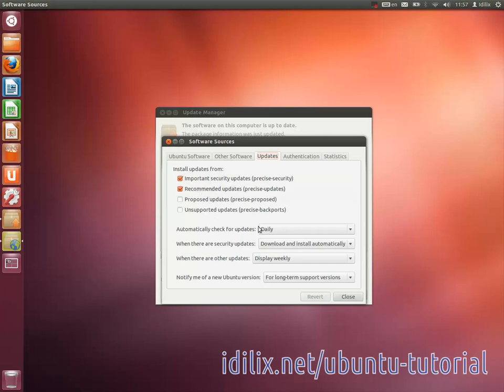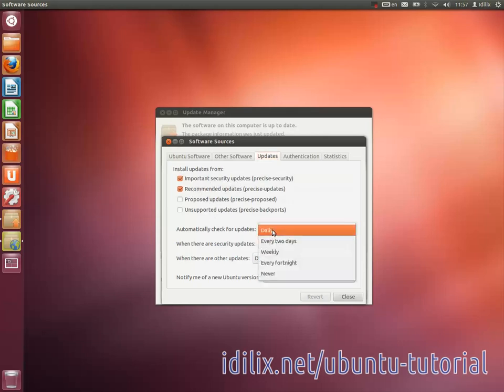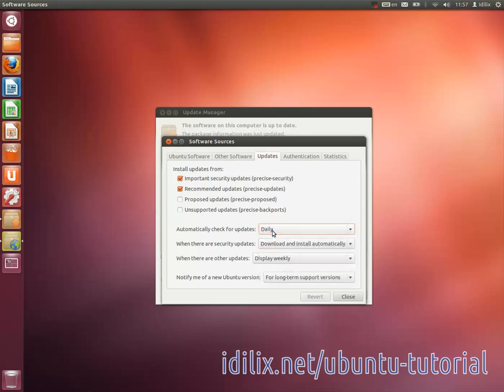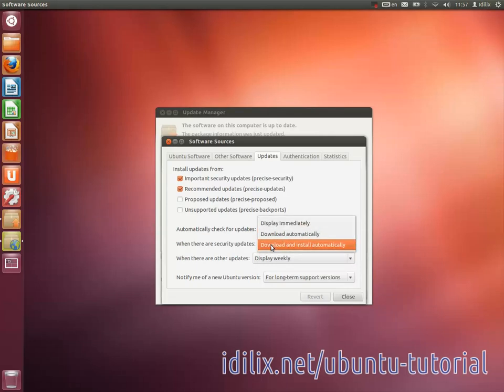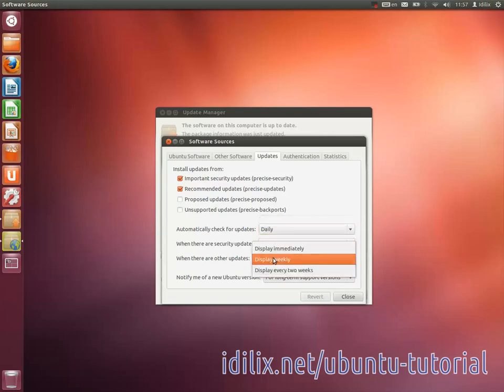Automatically check for updates should not be set to Never. Security updates should be downloaded and installed automatically. There is no need to display other updates, they are not so important.